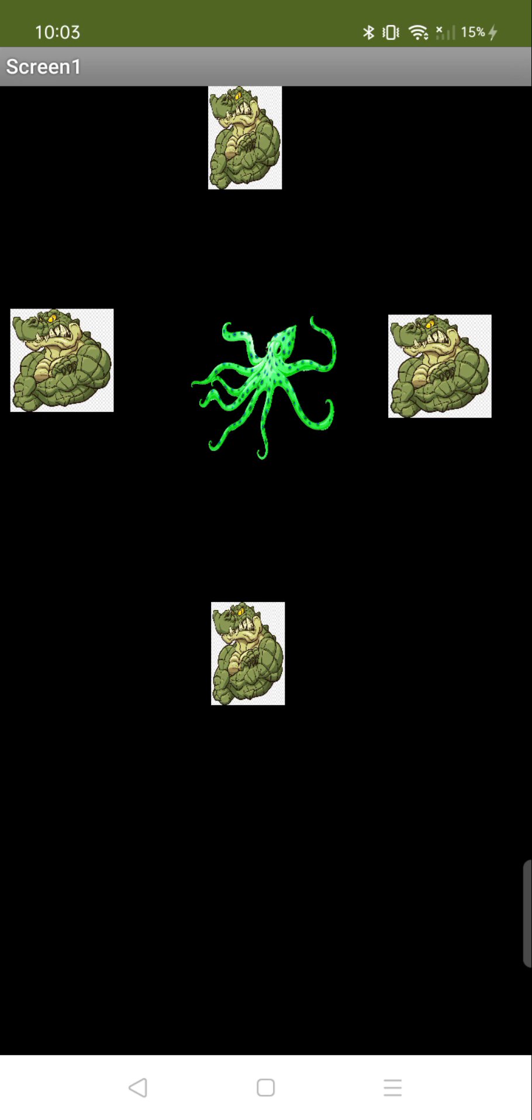Whenever you press that octopus, you will get one ball that can kill all these crocodiles. What you need to do is press that octopus again and again to change the ball's direction. Make sure the ball doesn't touch the edge of your phone.